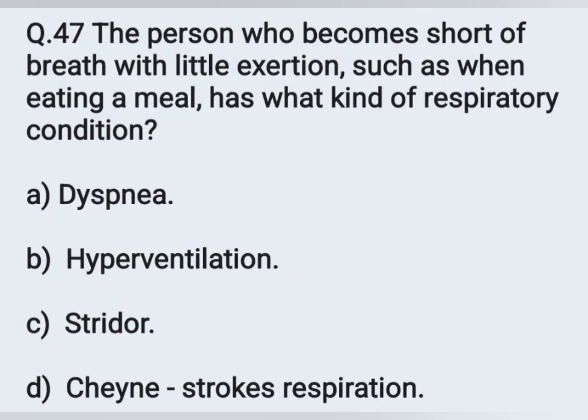Question number 47. The person who becomes short of breath with little exertion, such as when eating a meal, has what kind of respiratory condition? Option A: Dyspnea. Option B: Hyperventilation. Option C: Stridor. Option D: Cheyne-Stokes respiration. Shortness of breath is seen in dyspnea — Option A is the correct answer.